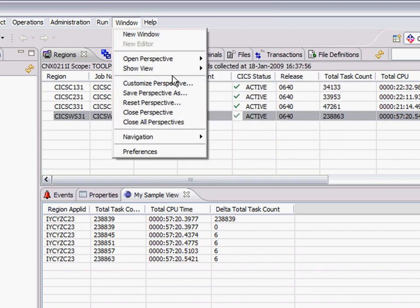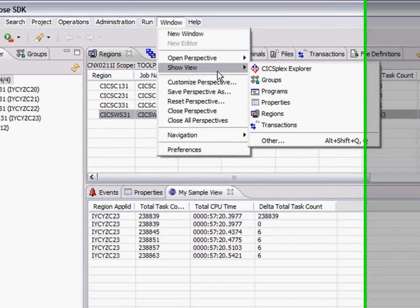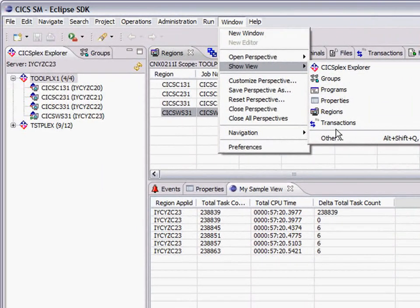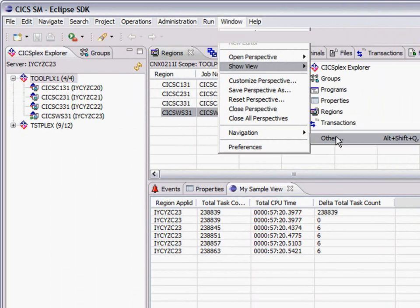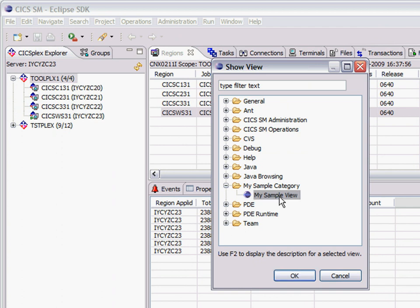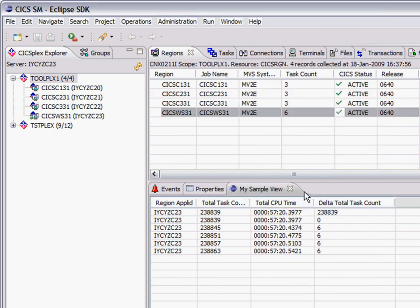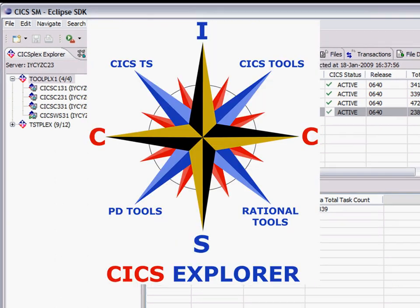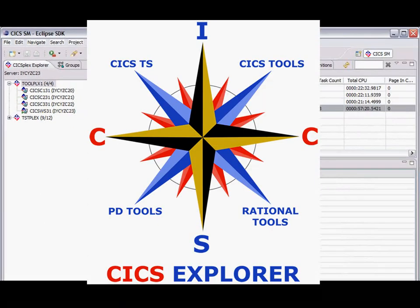I'll show you the view in the view. Open view. There's my sample category. That's what I called it. My sample view. So I've already got it open. So that's it. It's really easy. That's how you create a plugin into the CICS Explorer.